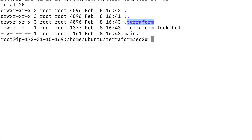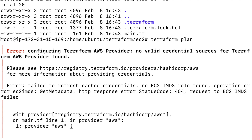After initializing, let's create a plan. When I run this command, I get an authentication error because no credentials have been provided. You can see the error: "Error configuring Terraform AWS provider: no valid credential sources." Terraform is telling me it doesn't have the necessary permissions to talk to the AWS platform.